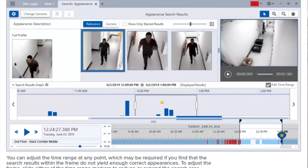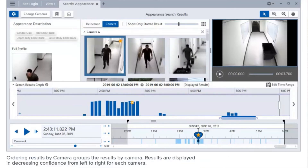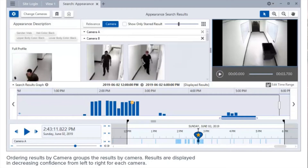You can adjust the time range at any point, which may be required if the search results within the frame do not yield enough correct appearances. To adjust the frame, slide either of the time range markers to reduce or expand the search area. In the appearance search tab, you can order the results by relevance or camera. By default, search results are sorted by relevance — thumbnails display in decreasing confidence for each time interval. Ordering results by camera groups the results by camera, displayed in decreasing confidence from left to right.